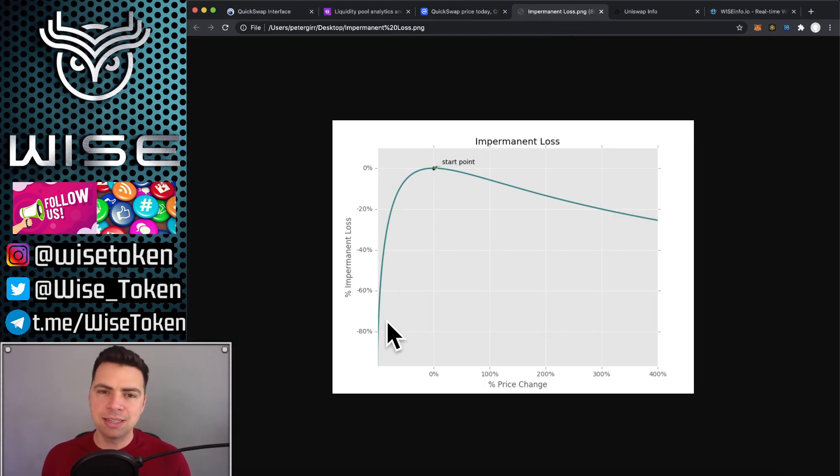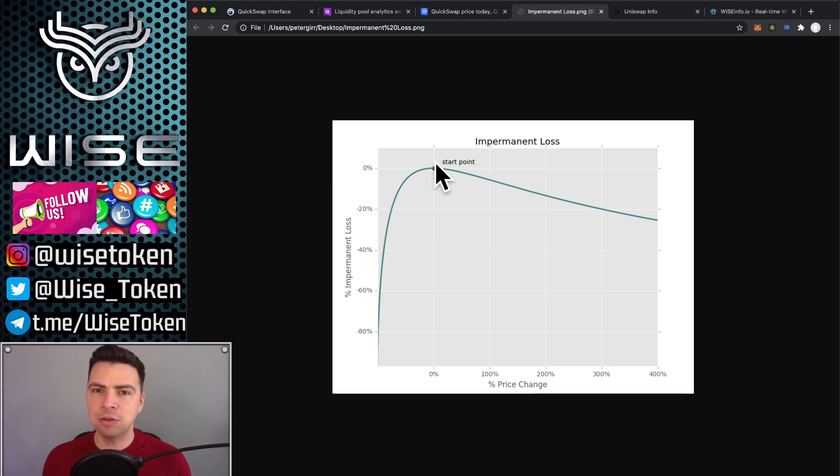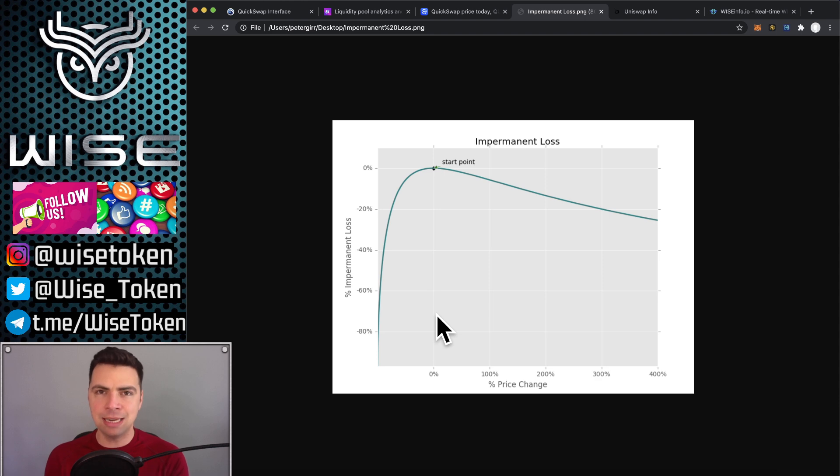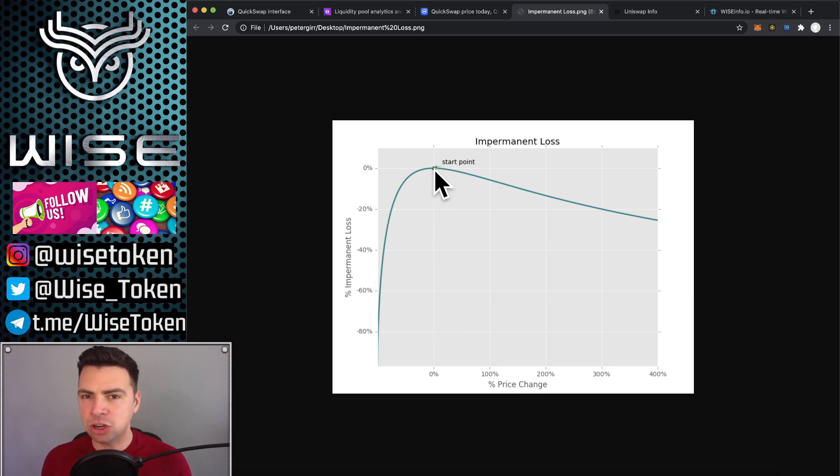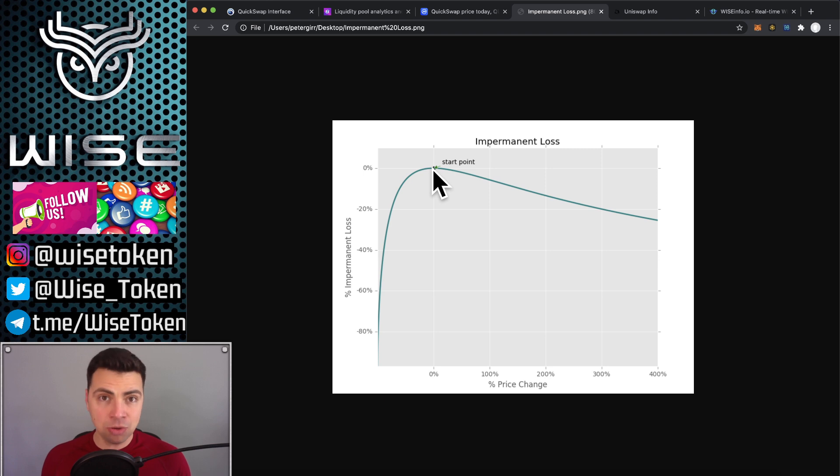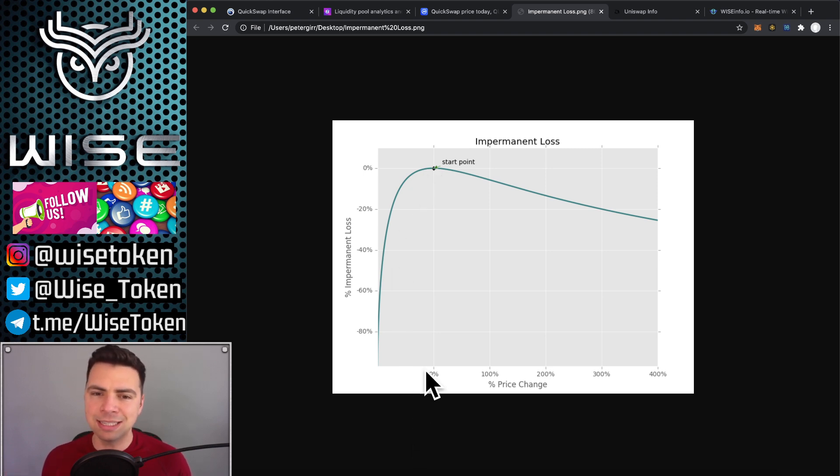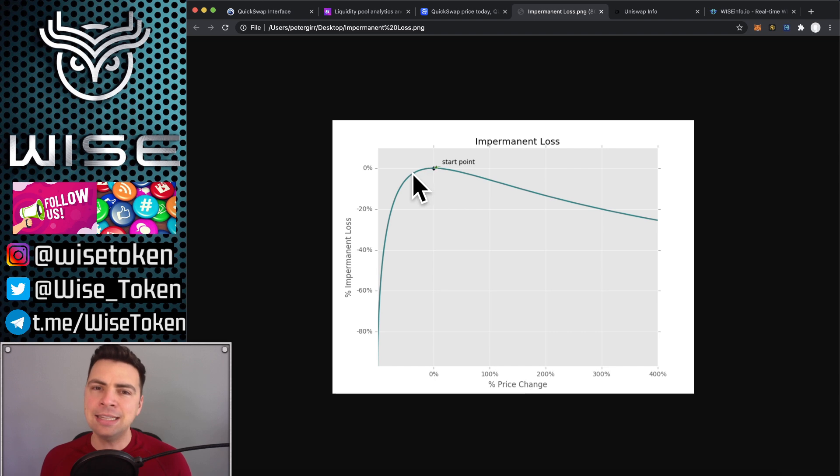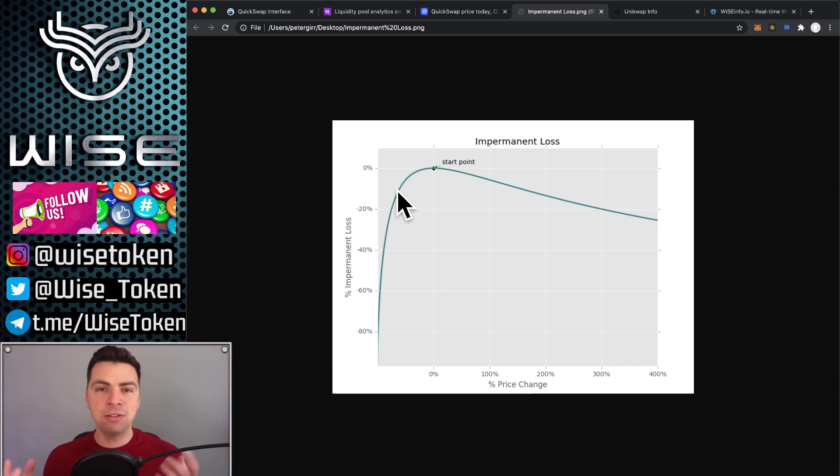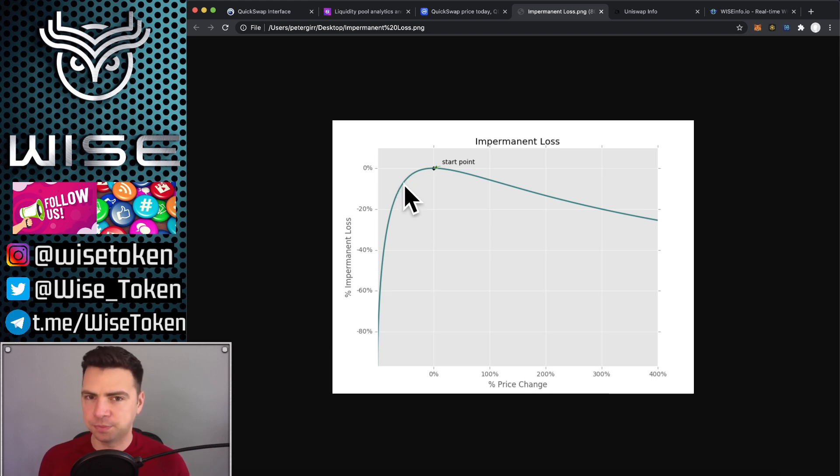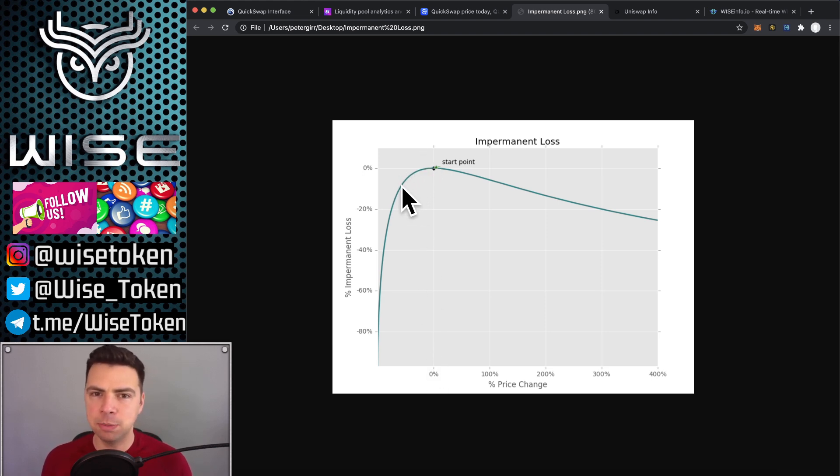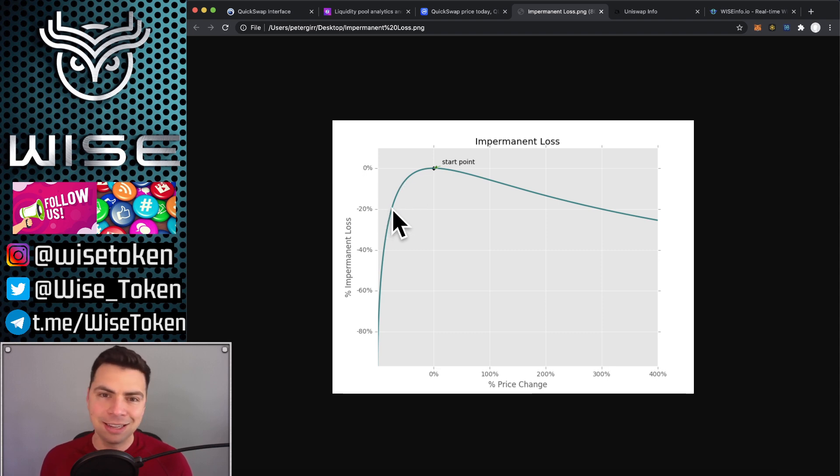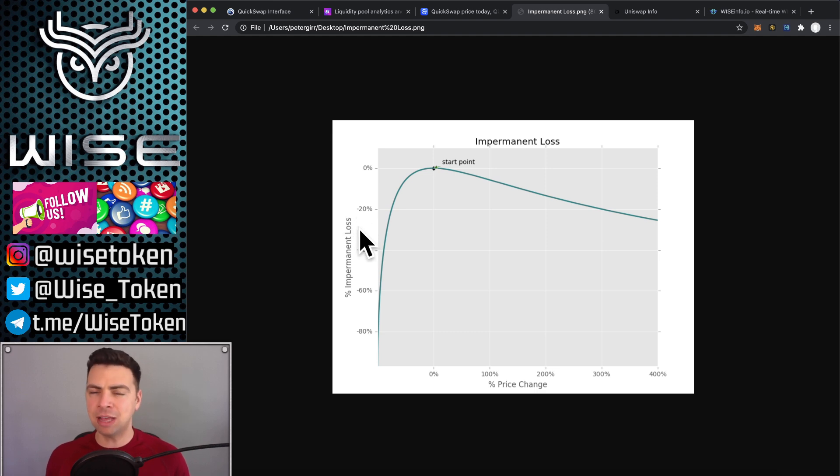This visualizes what impermanent loss is like. We have a starting point. That's net zero. So whatever you invest, you're at net zero gains or losses when you start. If one token, if one side of that pool gets sold down, you can see here's zero percent. Well, here's the starting percent. Here would be selling it down to zero dollars. As that one side loses value and people sell it, your entire investment goes down. You can see that if it goes down 50%, you're losing about 10% value. If this looks like about 75%, you would lose 20% value on your entire portfolio.